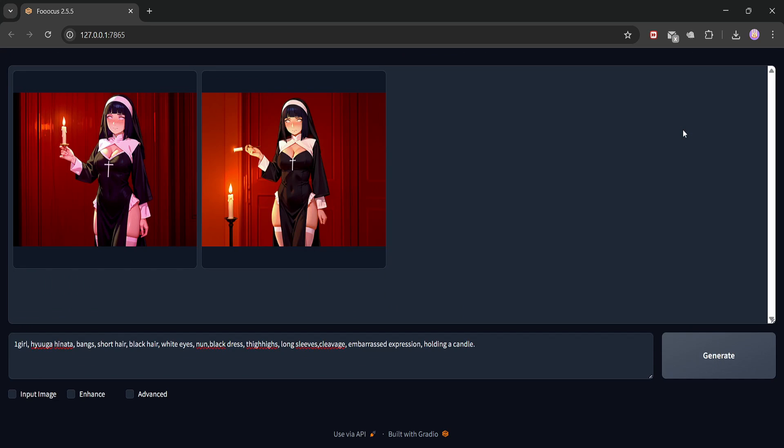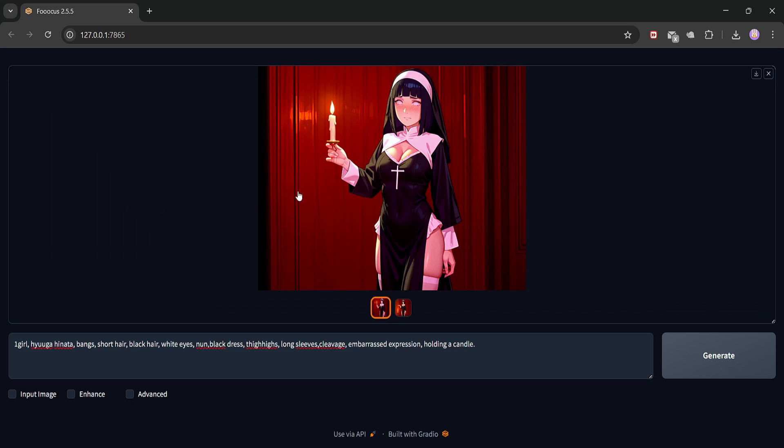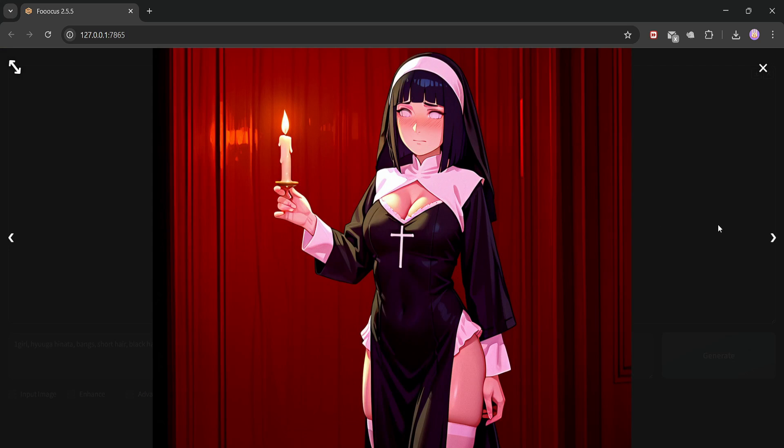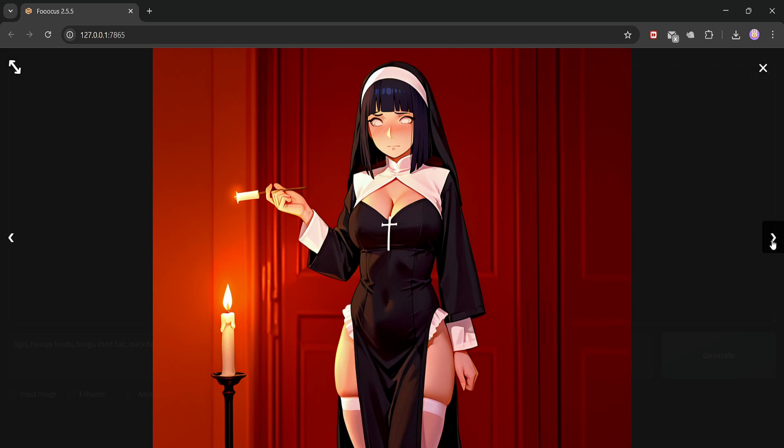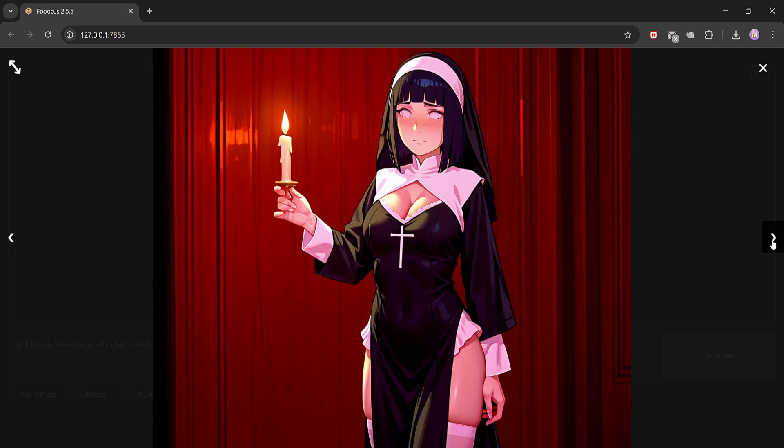And there she is, Hinata in a full nun outfit, just like we prompted. Look at the details. The expression, the outfit, the candle. It all came together perfectly. Combining two LoRas really gives you creative control. From anime characters to custom outfits, you can literally build any scene you imagine.